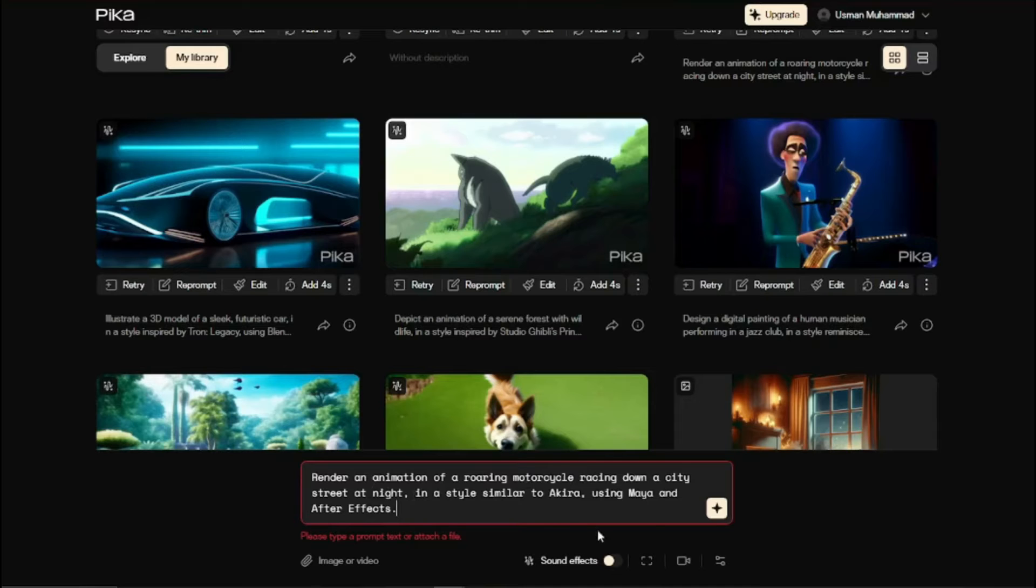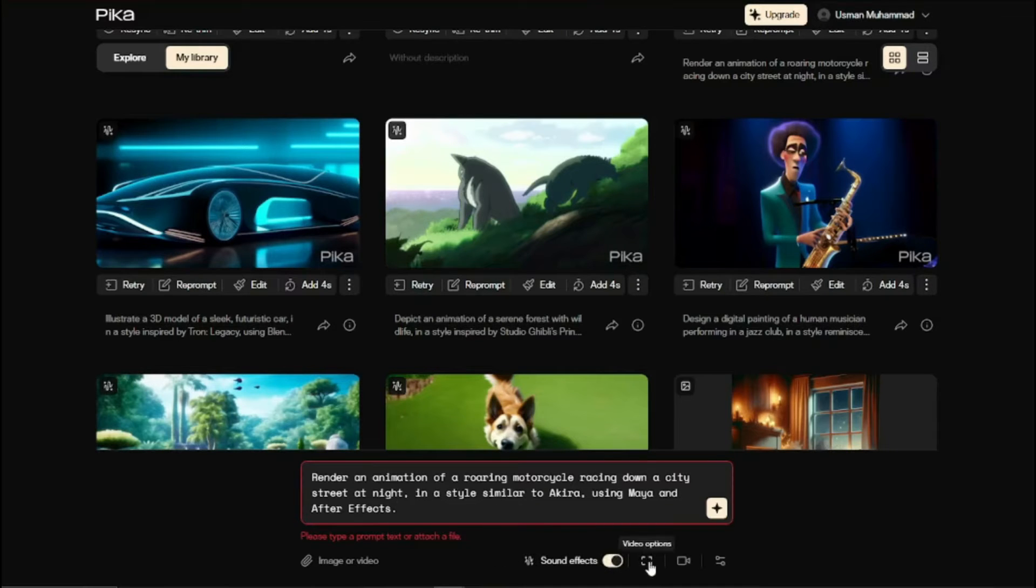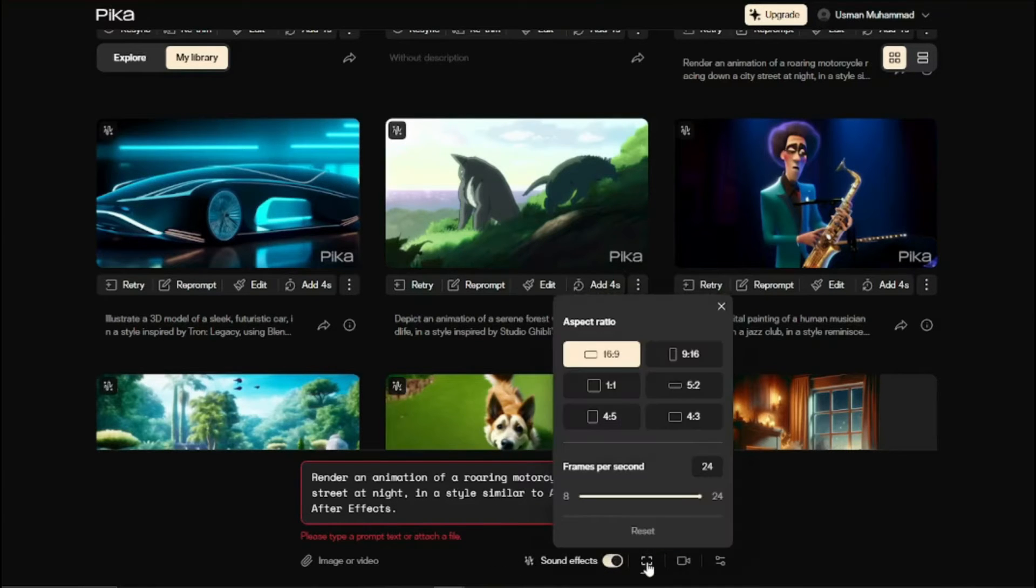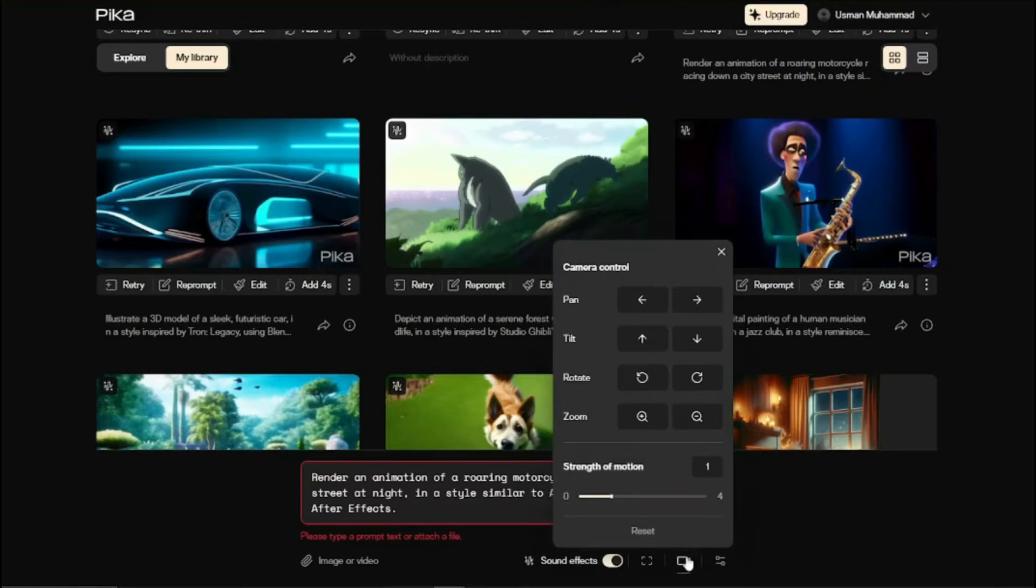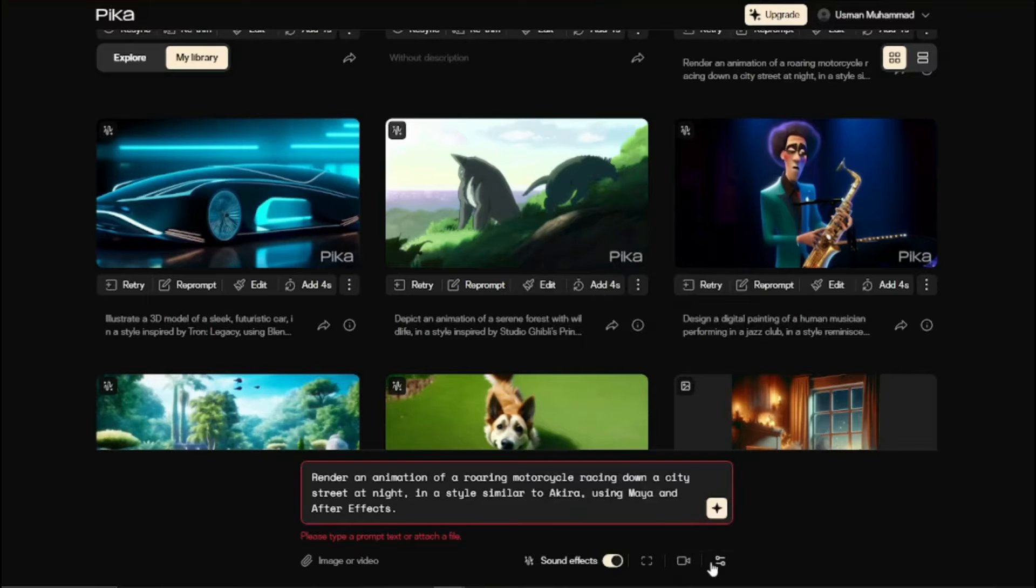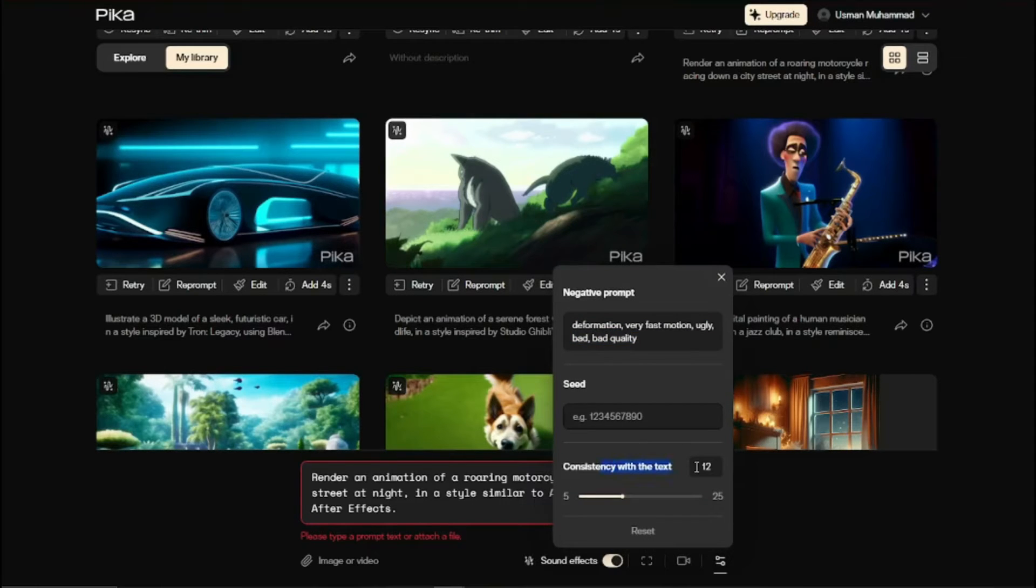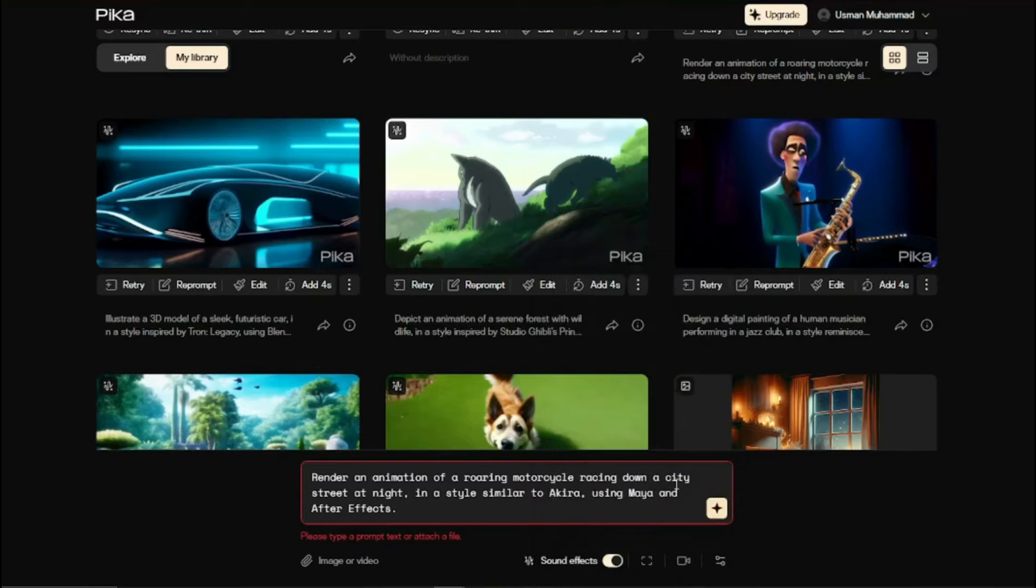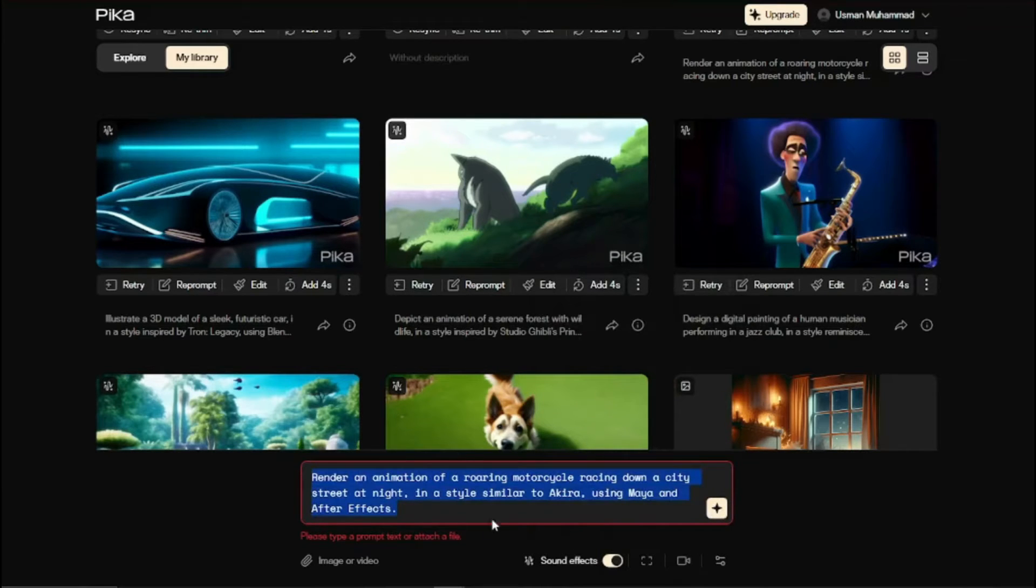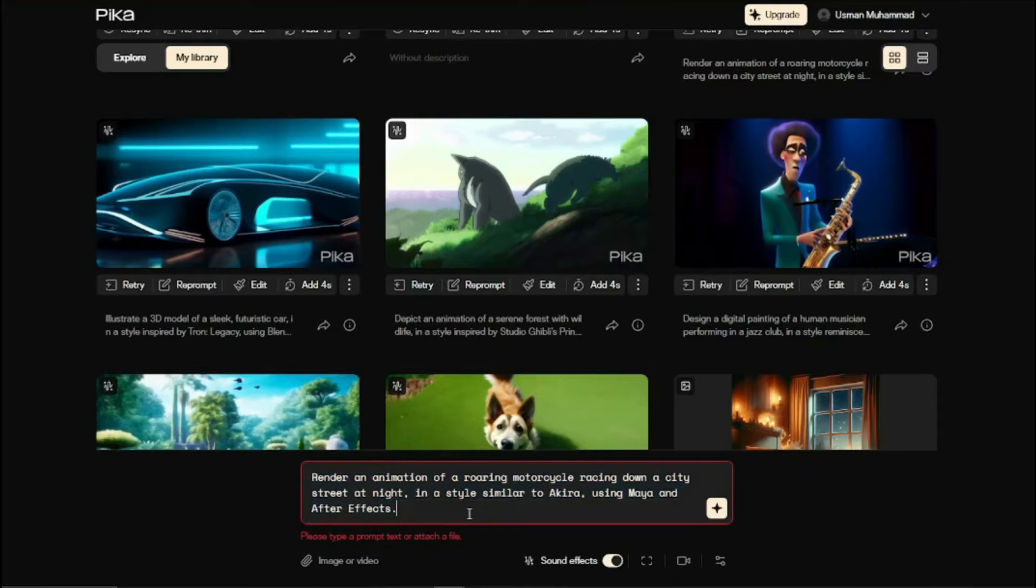I need to click on sound effect and it also provides you more parameters of video options where you can select aspect ratio, frames per second, motion control, camera, strength of motion, and then parameters which include negative prompt, consistency with tags and seed. Now let's generate this prompt and see what kind of sound effect we can get for our motorcycle.